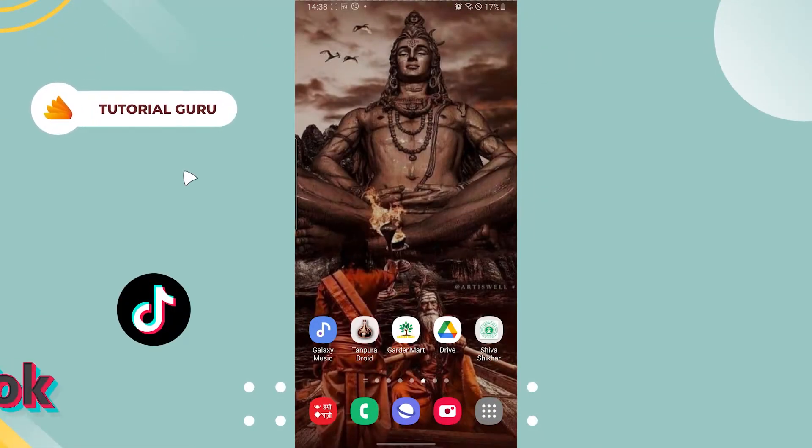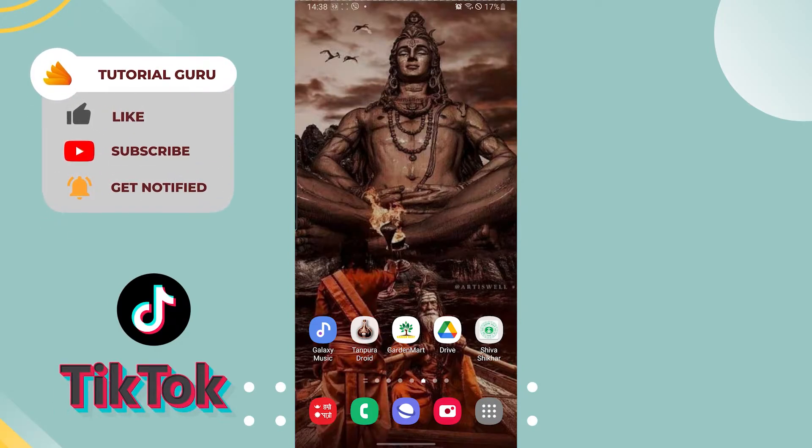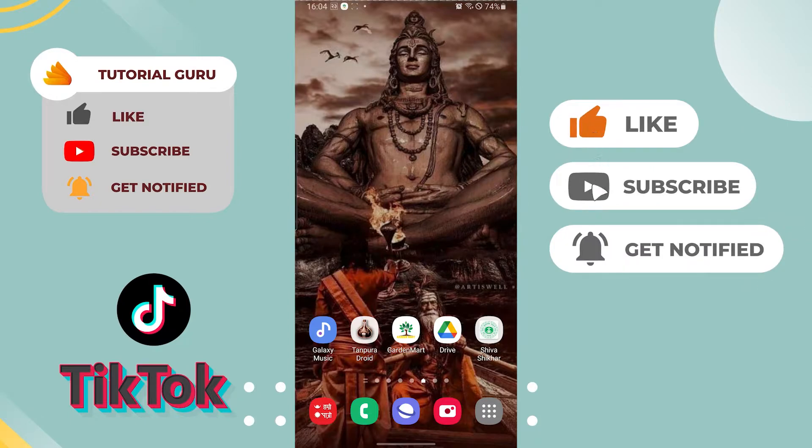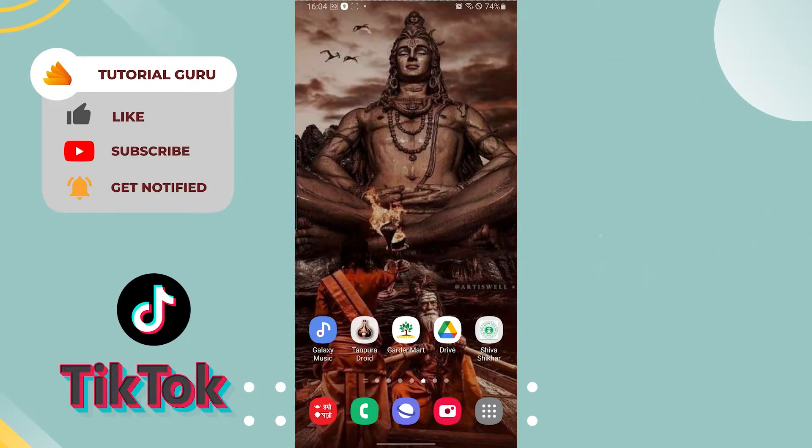Hello there, welcome to our channel Tutorial Guru again. Hope you are doing fine, I'm back with another tutorial video. Today I'll be showing you how to report somebody on TikTok on direct messages, but before that don't forget to like, subscribe and hit the bell icon for more videos.